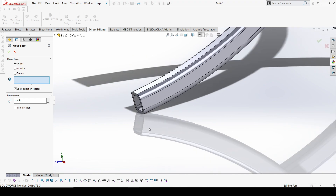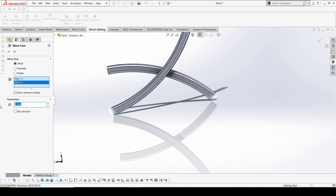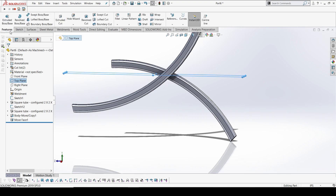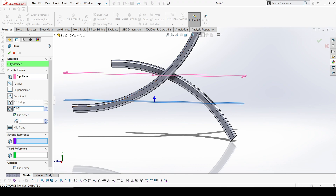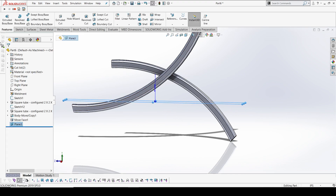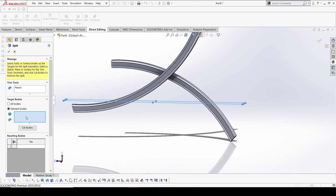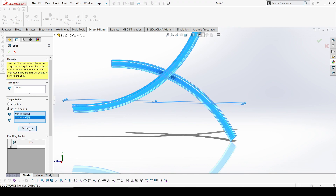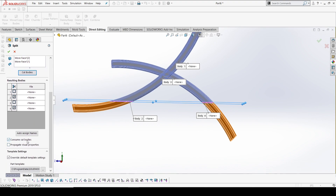I'm going to extend this face to make sure it is grounded with the face — we'll extend it 10 inches. This is our top line and I'll create it at 7 inches. Now I'll use the split option with direct editing — I'll select this plane and these two bodies to split. I'll select to create cut bodies and enable 'consume cut bodies' to delete the unwanted pieces.